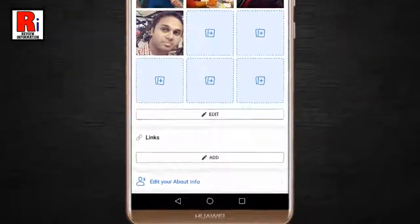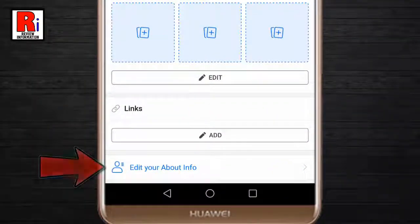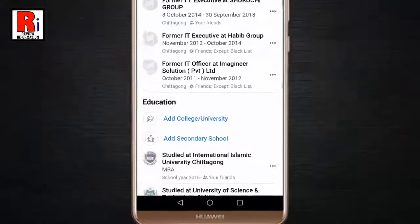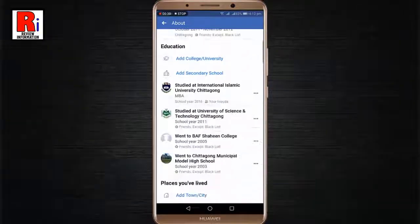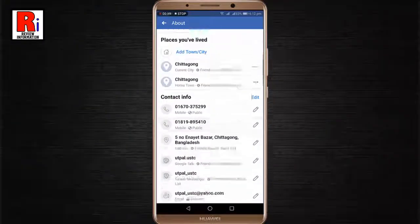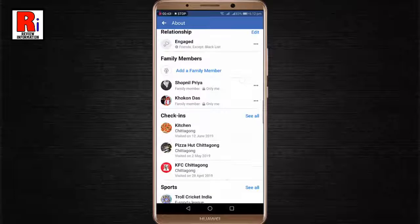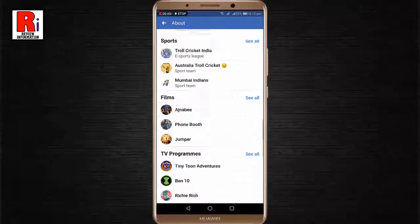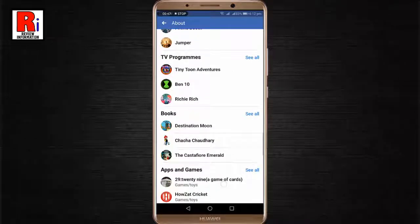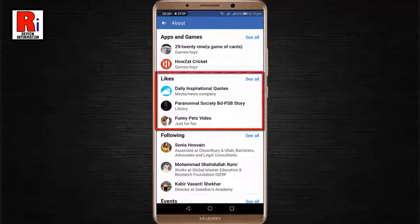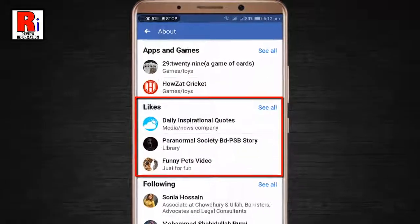Tap on edit your about info. Now find the option called Likes. Here you will find all of your liked pages in Facebook.